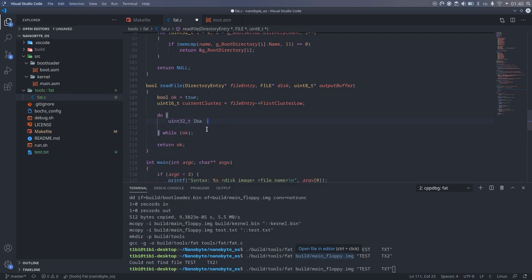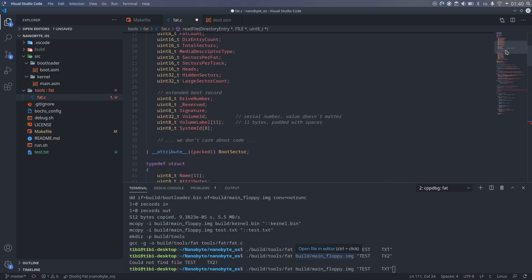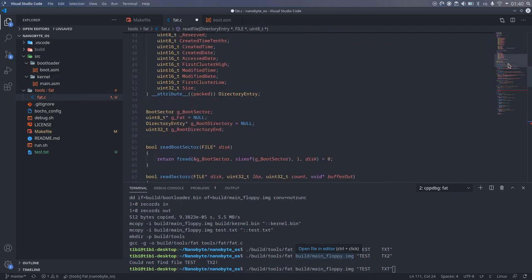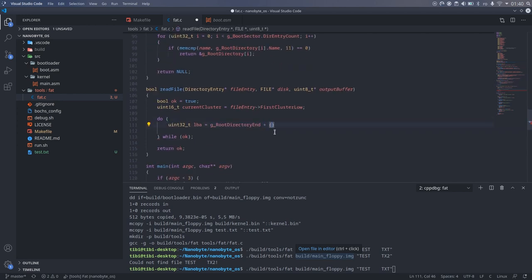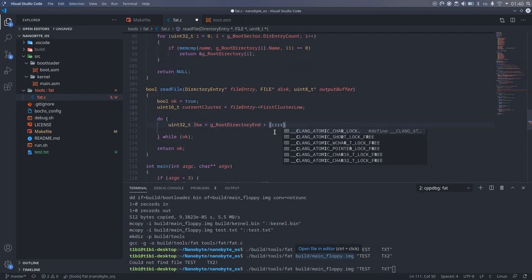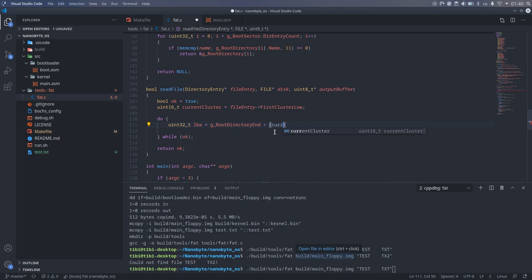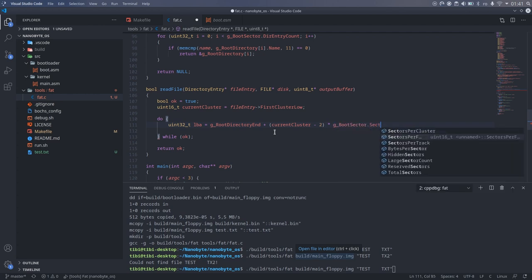The formula for converting from a cluster to a sector is the root directory end, which is the same as the size of all the previous regions combined, plus the current cluster minus two, the first two clusters are reserved, multiplied by the number of sectors per cluster.